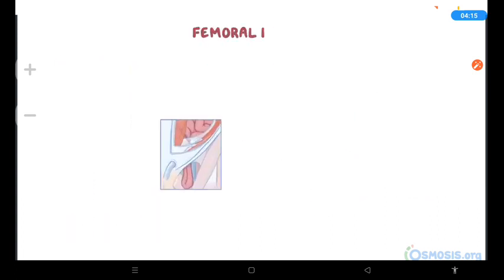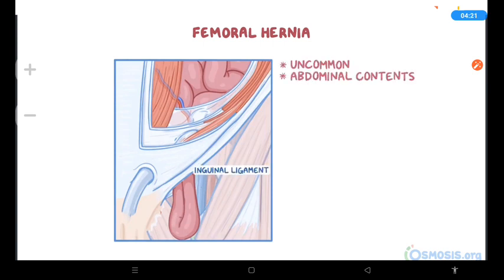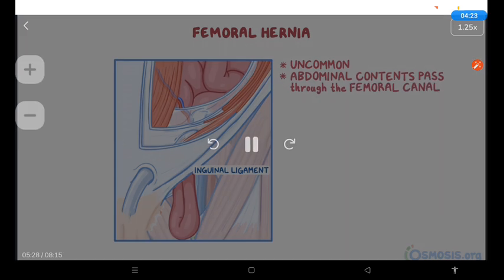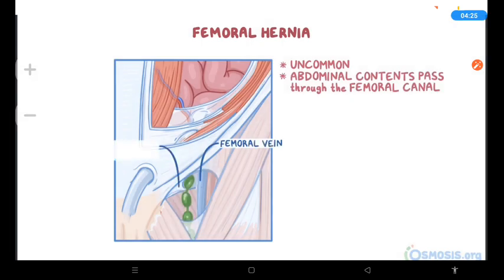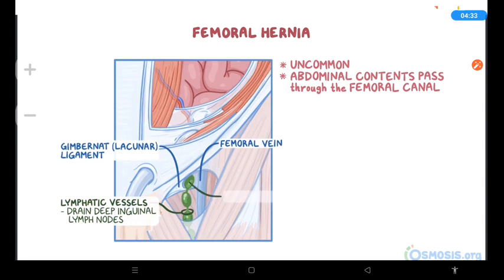Femoral hernias are a relatively uncommon type of hernia. They occur just below the inguinal ligament when abdominal contents pass through the femoral canal. The canal lies medial to the femoral vein and lateral to the lacunar ligament. Inside the femoral canal, there are lymphatic vessels that drain the deep inguinal lymph nodes, as well as a deep lymph node known as the lacunar node.